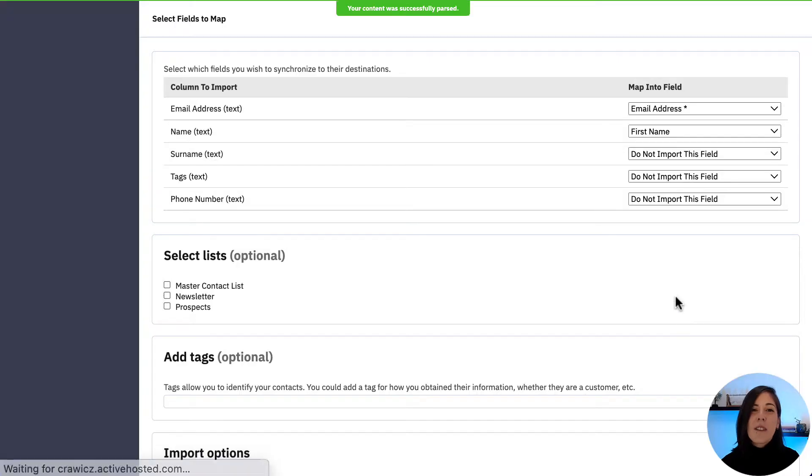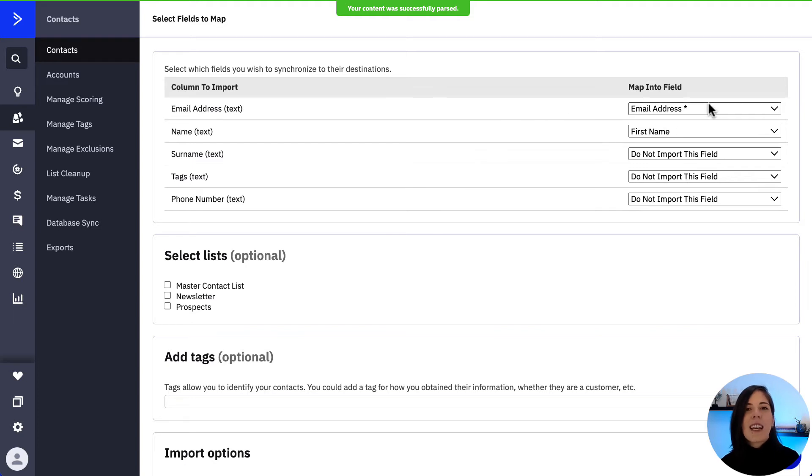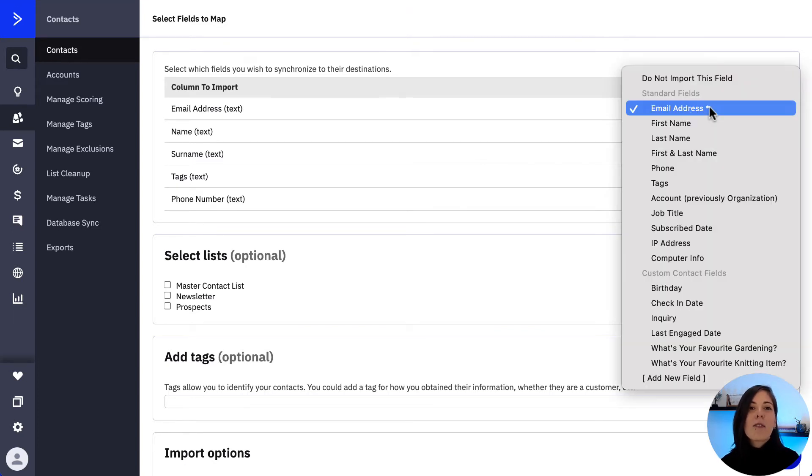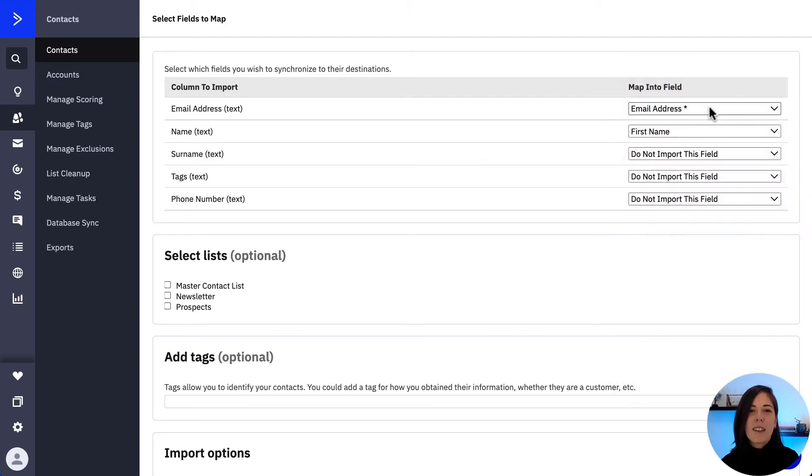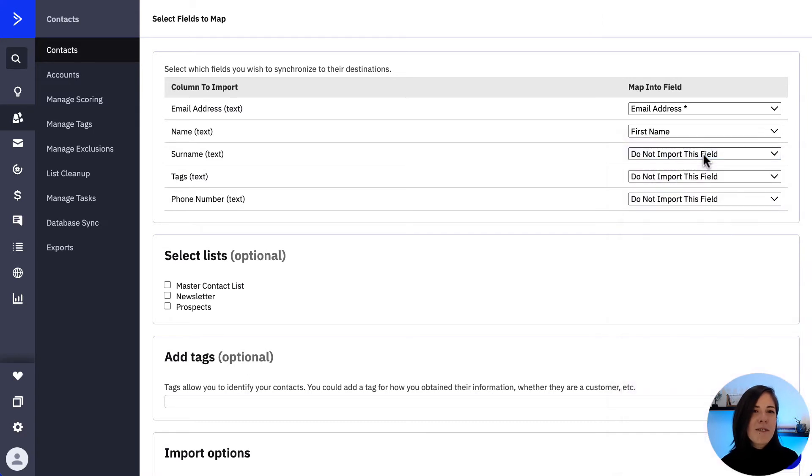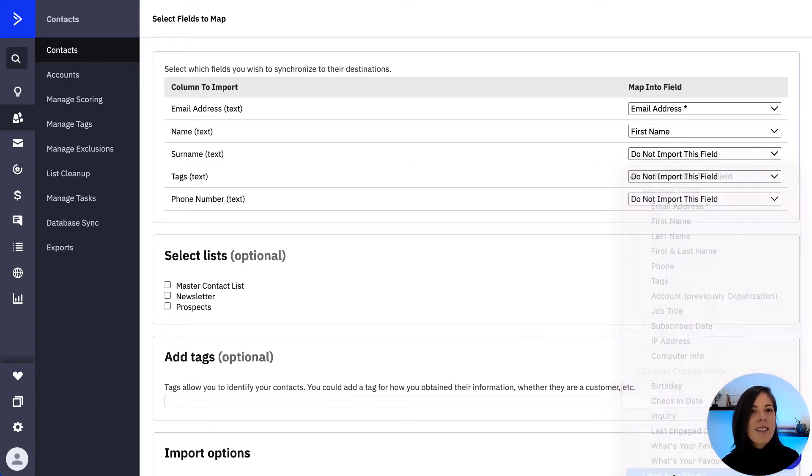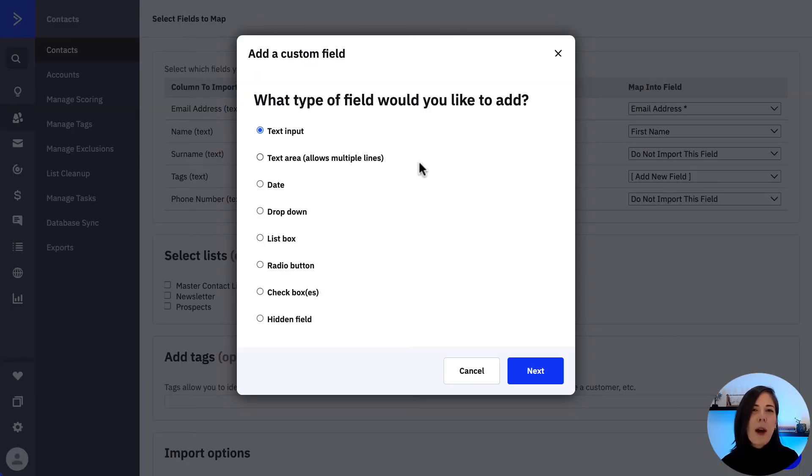The next screen gives you the ability to map the columns in your file to fields in your account by clicking the dropdown for each field. If you don't wish to import data from a column, select do not import this field. To create a new field directly from the import page, click add new field and follow the prompts.